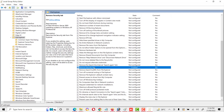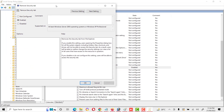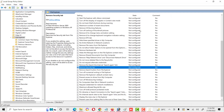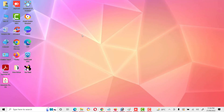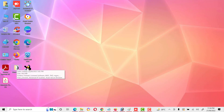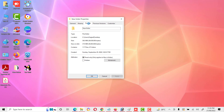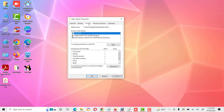If we want to enable the security tab again, we either click Disabled or Not Configured, then Apply and OK. Now the security tab should be back in folder properties. Here we can see the security tab is enabled again. This is the way how we can enable or disable the security tab in folder properties.